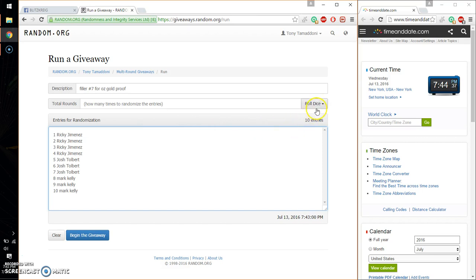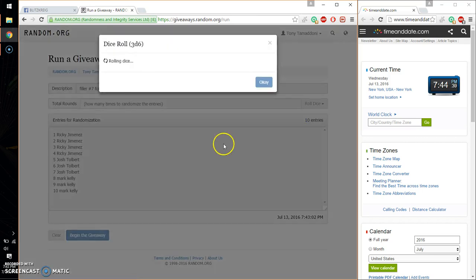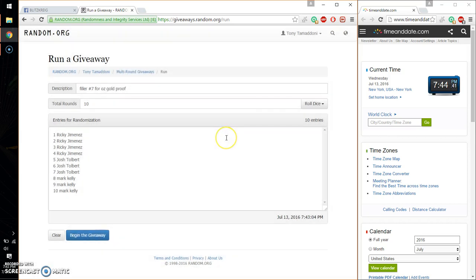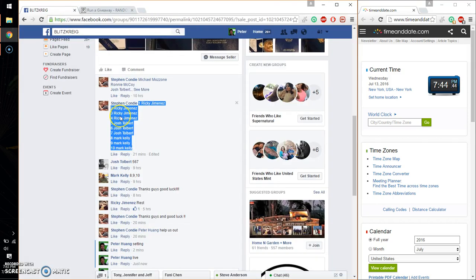Alright, so 3 dice, 6 or higher, and we got a 10, and we will start at 744. Good luck everyone.